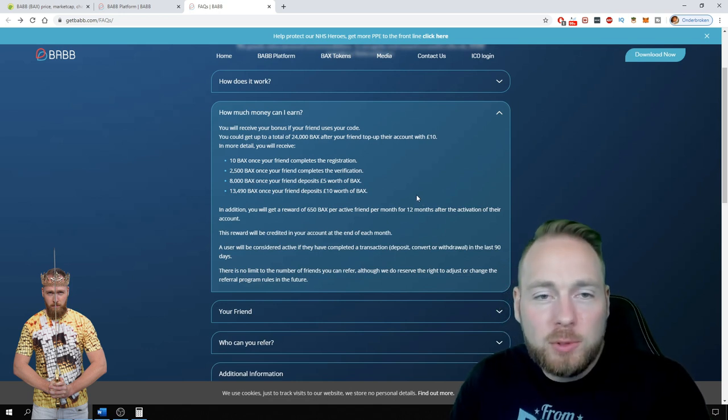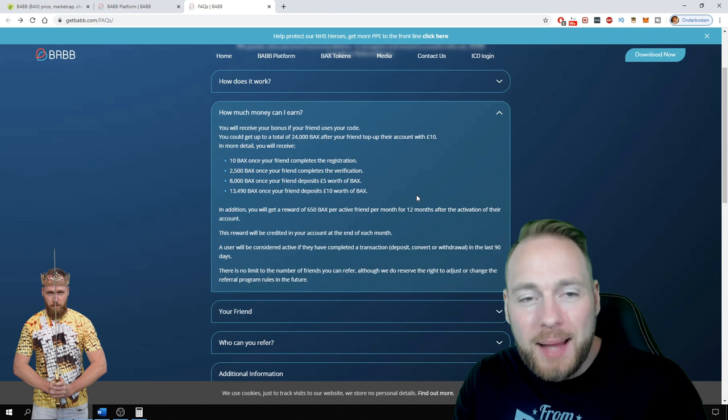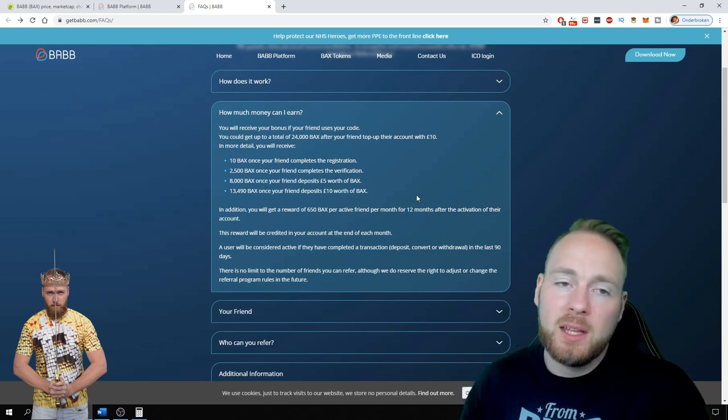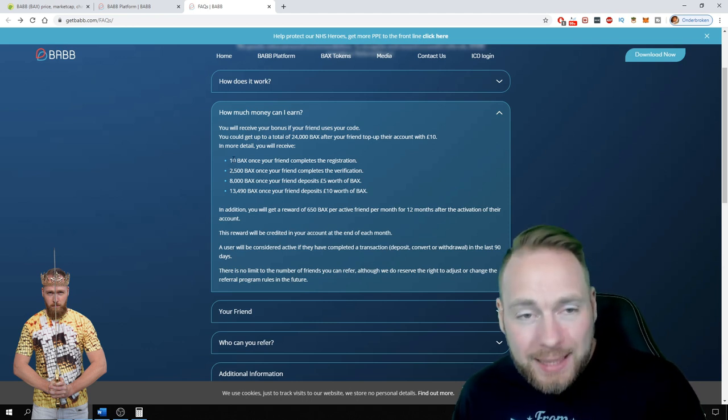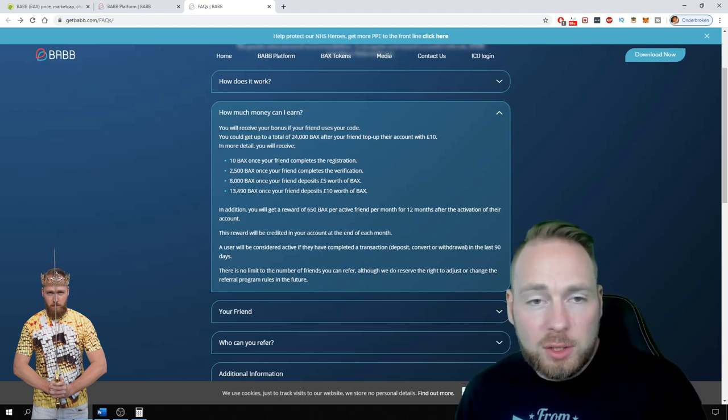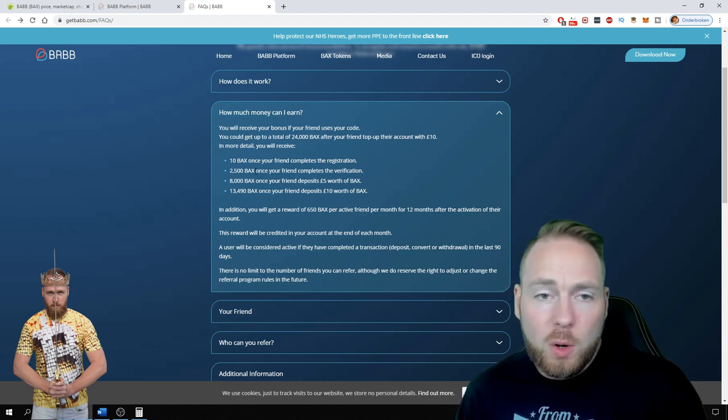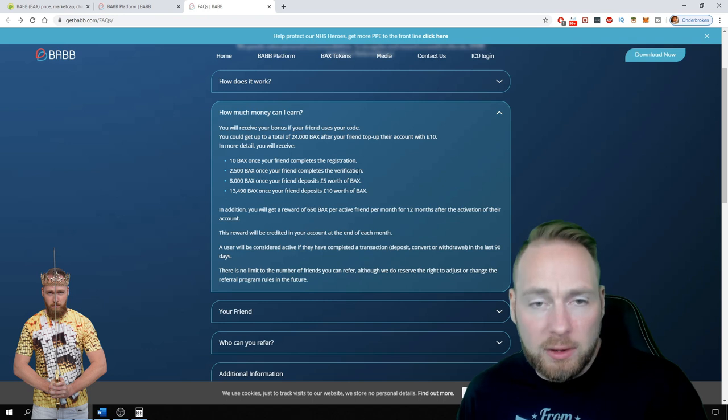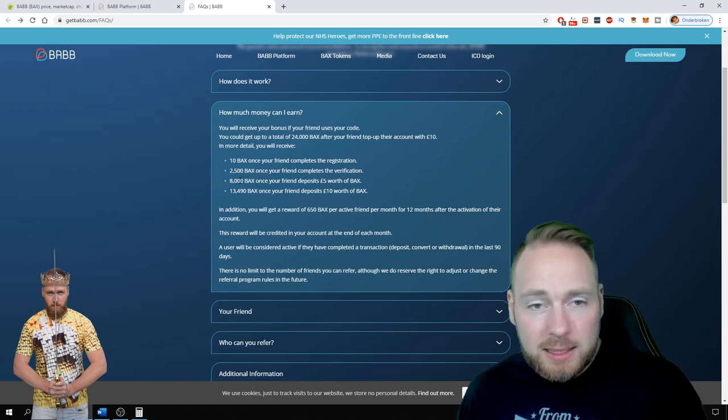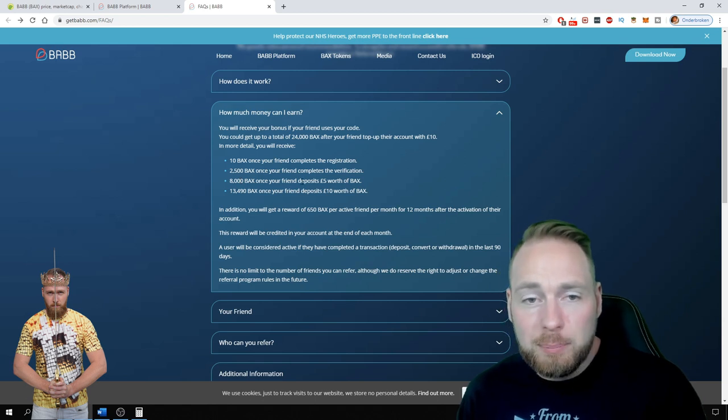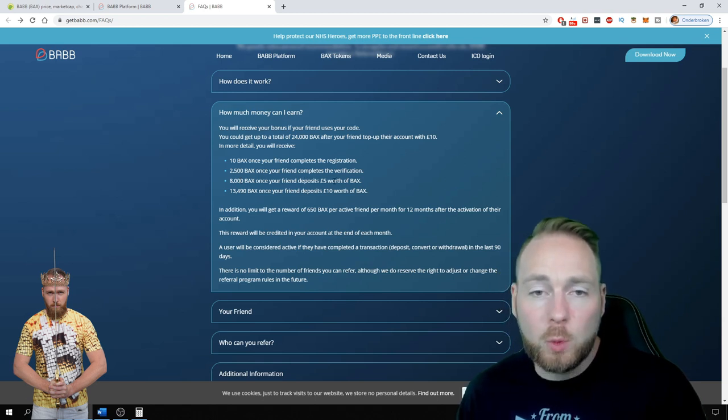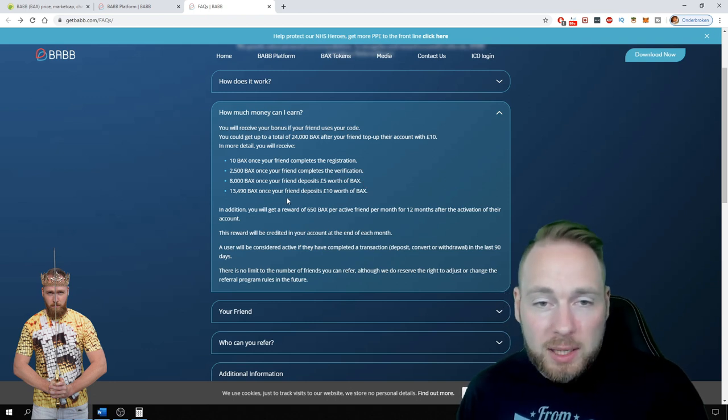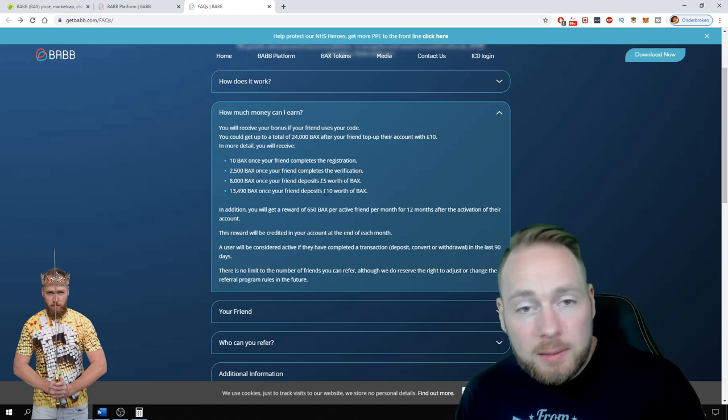And then you could get up to 20,000 BABB tokens for referring other people. So you get 10 BABB tokens once your friend completes the registration, you get 2,000 tokens once your friend completes the verification, you get 8,000 if your friend deposits 5 pounds worth of BABB, and if he or she deposits 10 pounds worth of BABB you will get another 13,490.